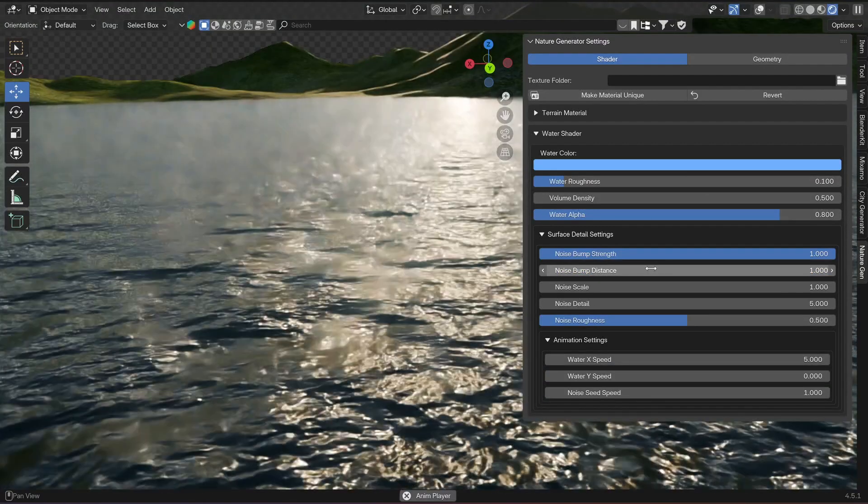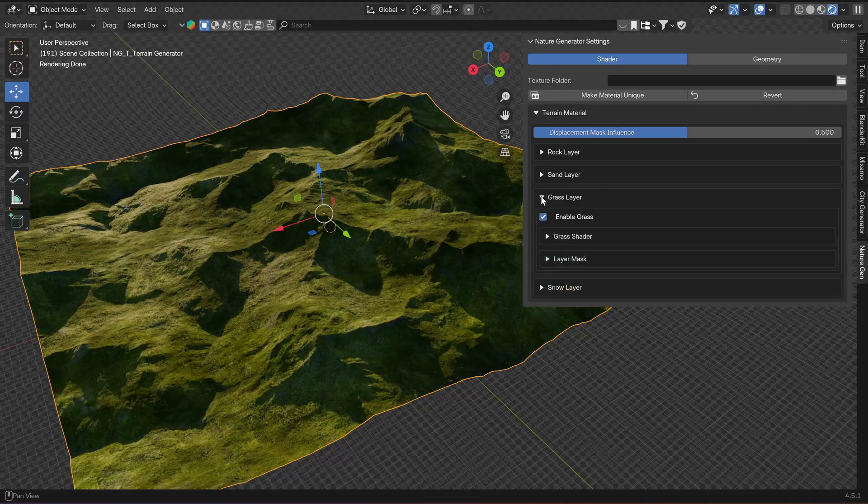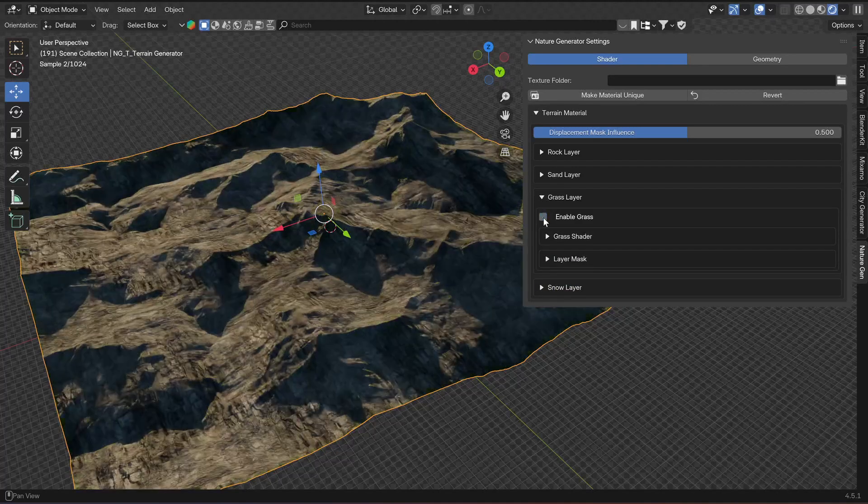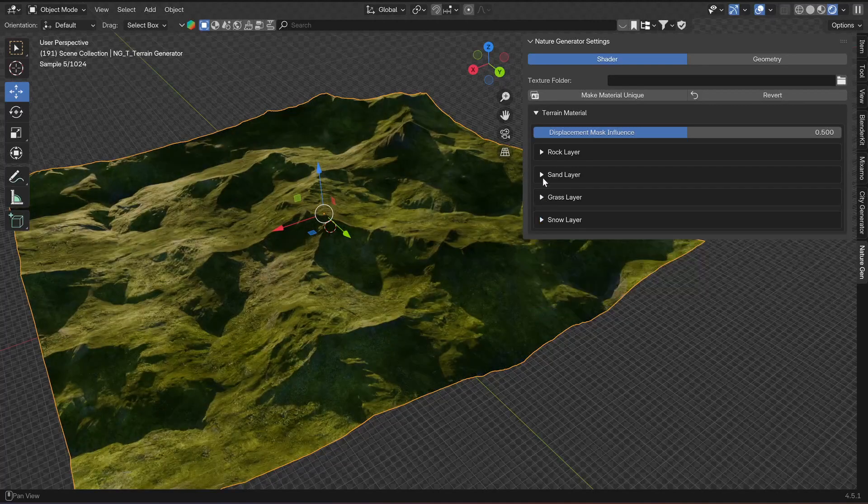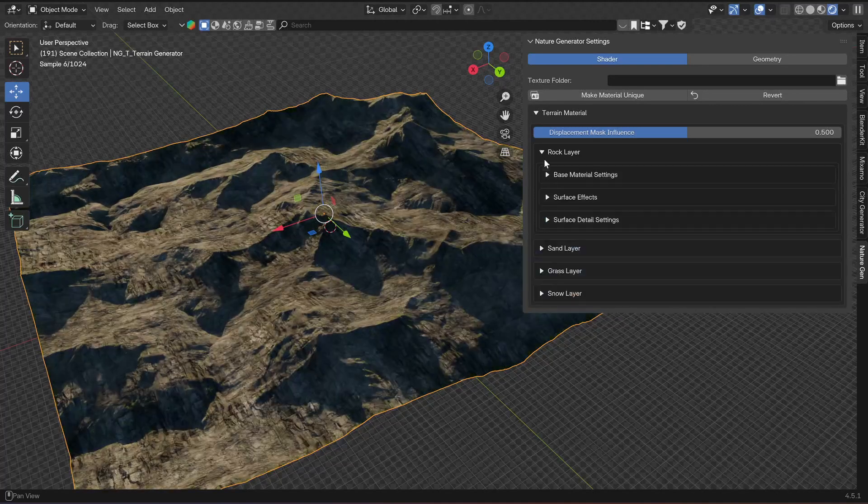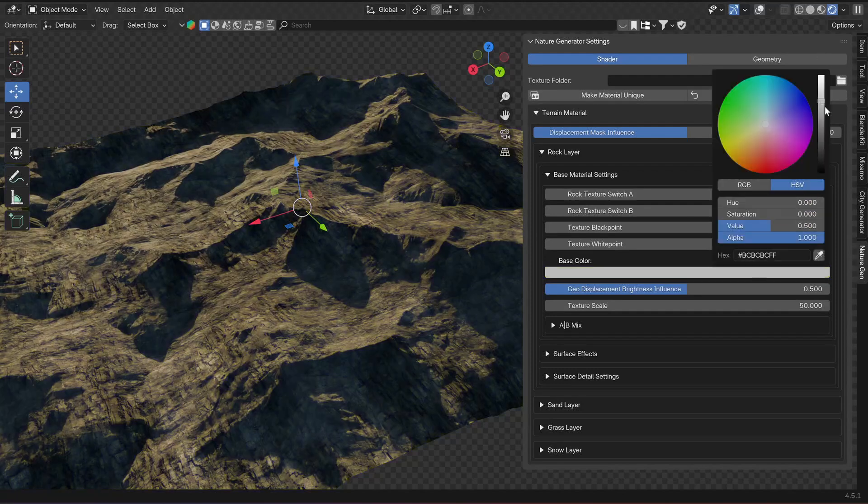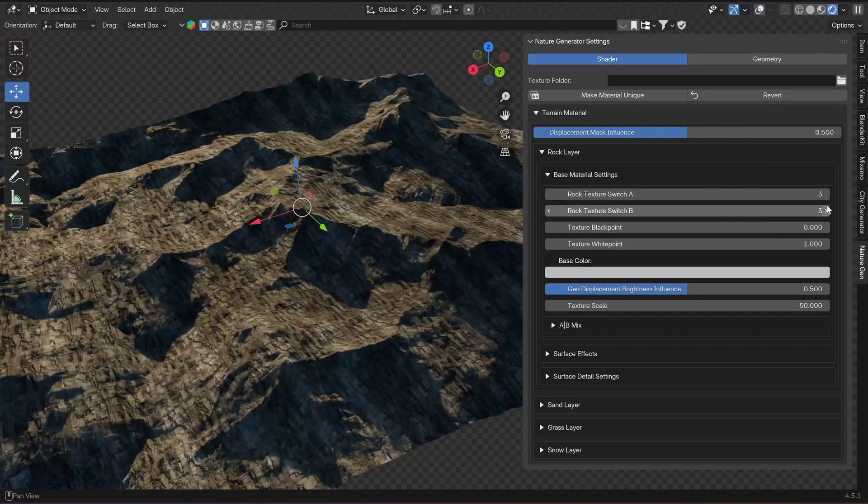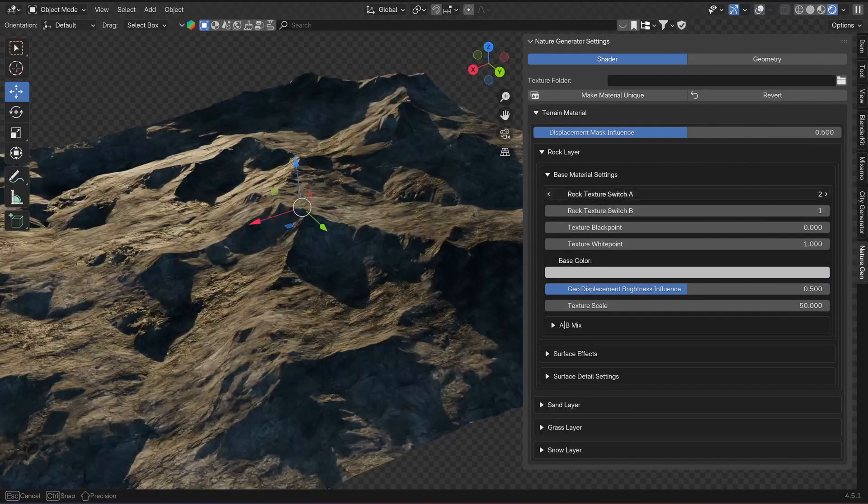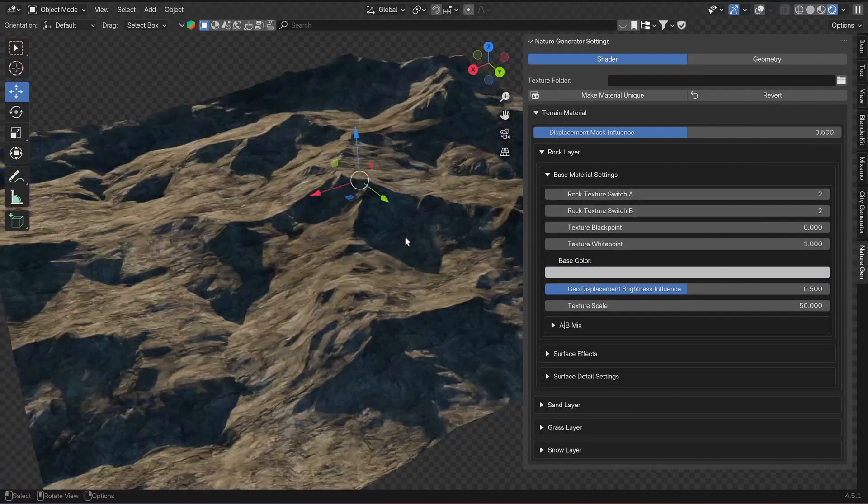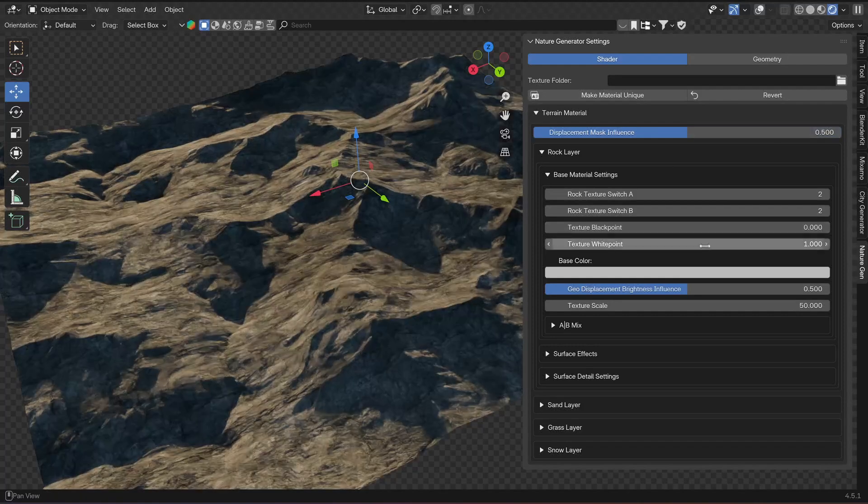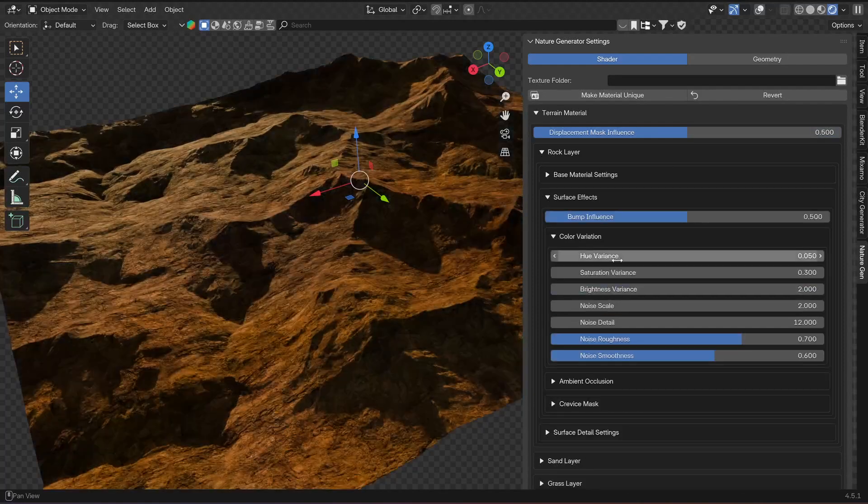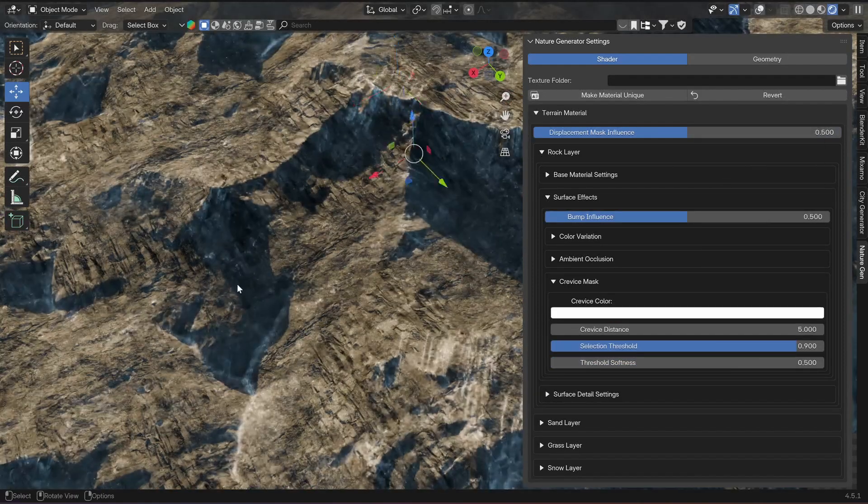The terrain shader has different layers layered on top of each other in this order. The terrain has grass enabled by default. The base layer is always rock at the bottom. All of these layers also have their own base material settings, surface effects, and surface detail settings.